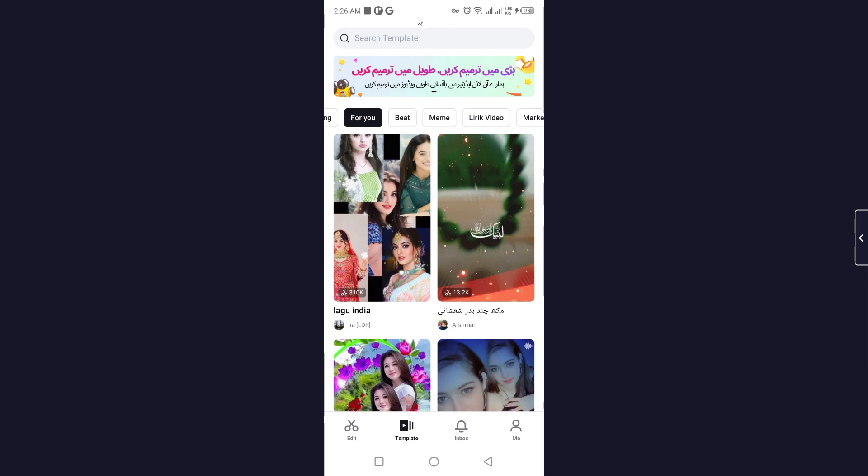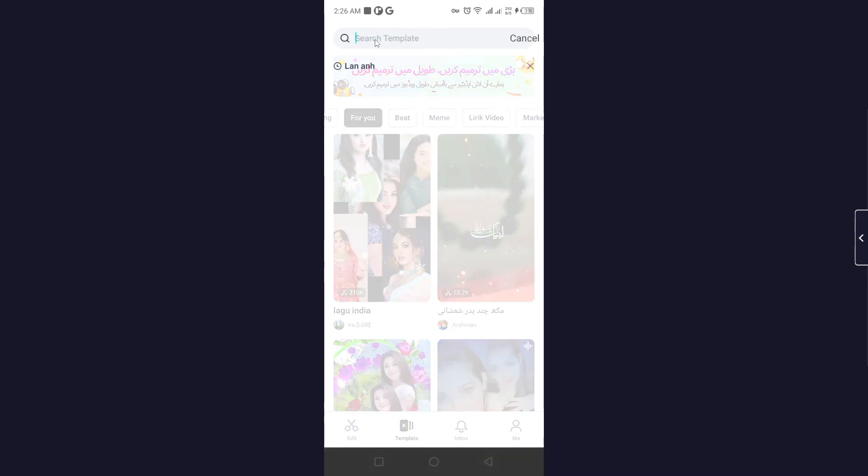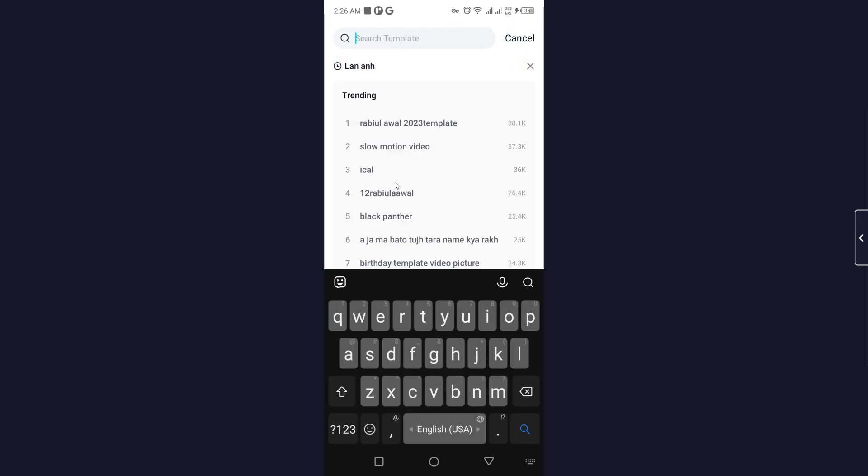So how you can do that? I mentioned a link in my description, so you simply need to watch that video about how to be a CapCut creator. Once you are the CapCut creator, you have an option to post your template on CapCut. So this is the process.